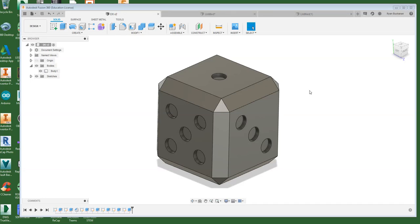Hey folks this is Billy with Buchanan. I got another tutorial for you today on Autodesk Fusion 360. Today what we're going to be making is a simple six-sided dice.